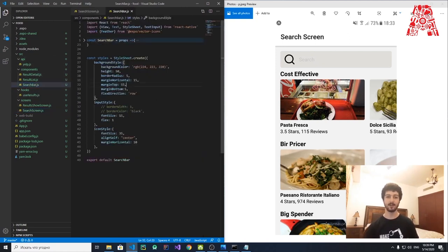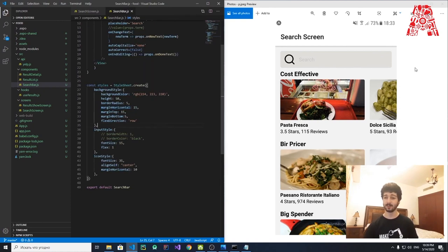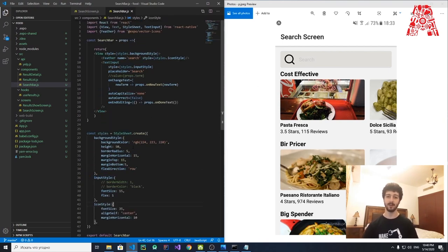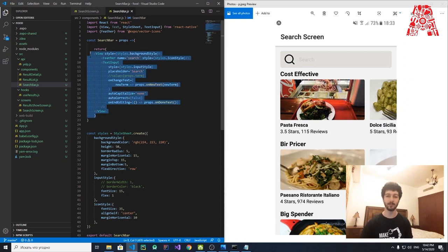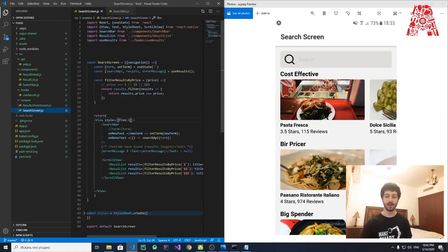In the SearchBar component, we have a bunch of styles: background color (light gray), border radius to round the corners of the search bar box, margin horizontal to center it, and flex direction set to row. We also define an input style and an icon style since we have an icon in the search bar. The Feather icon is placed inside a View container alongside a TextInput.